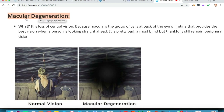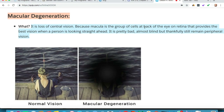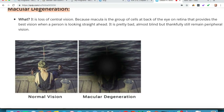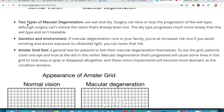The other major disease is macular degeneration. Whereas glaucoma causes peripheral vision loss, macular degeneration causes central vision loss, because the macula is the group of cells at the back of the eye on the retina that provides the best vision when a person is looking straight ahead. The macula also contains rods and cones that detect color better. As you can see in the image, normal vision is on the left, and with macular degeneration the center is lost because the macula is in the center.